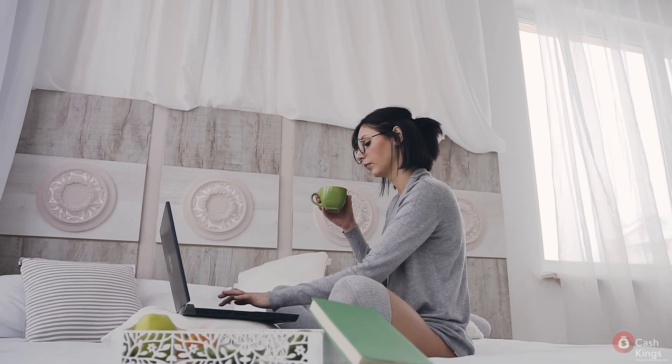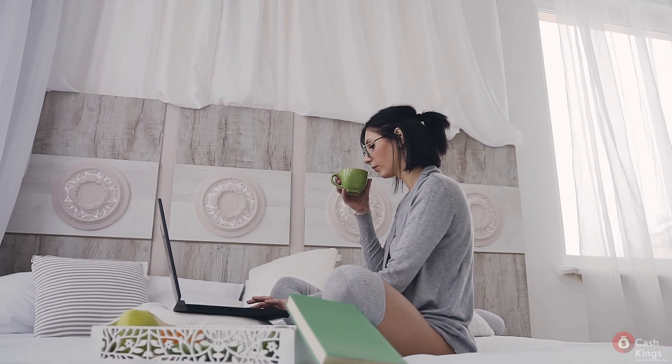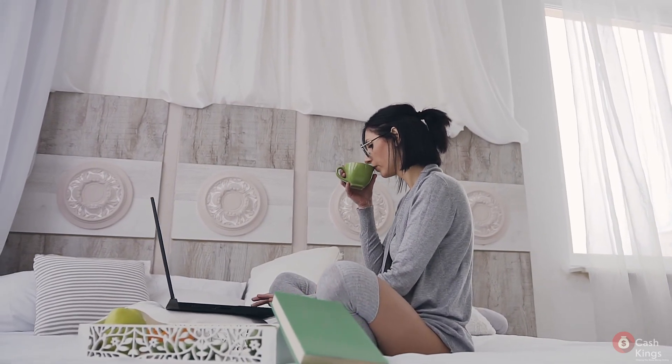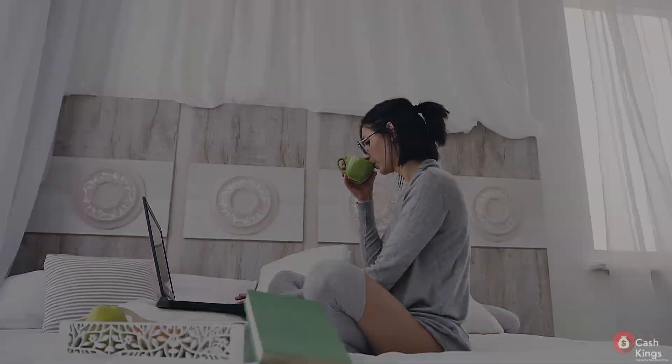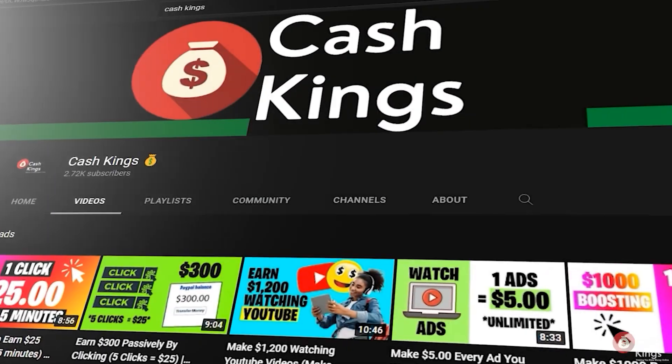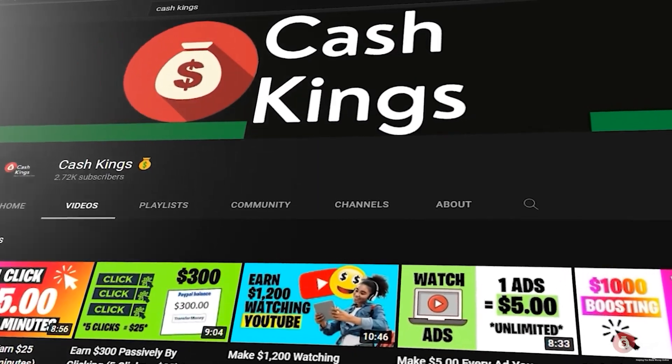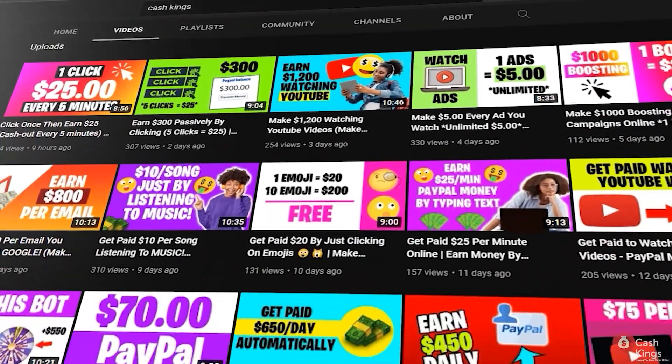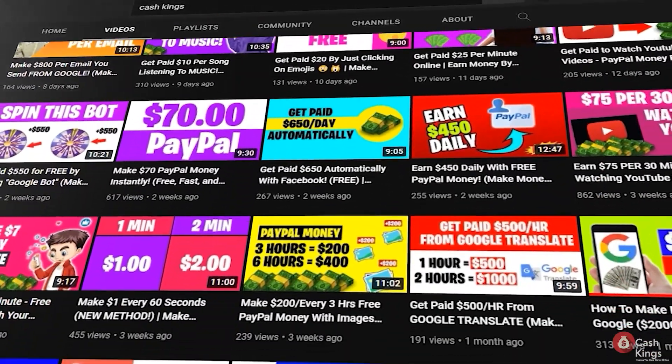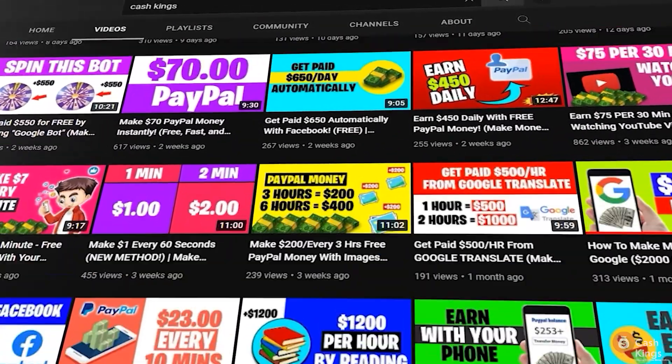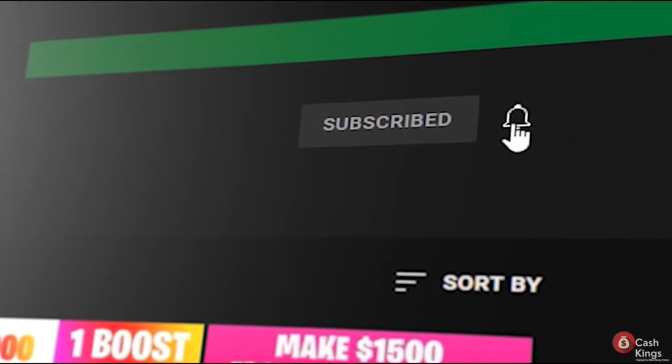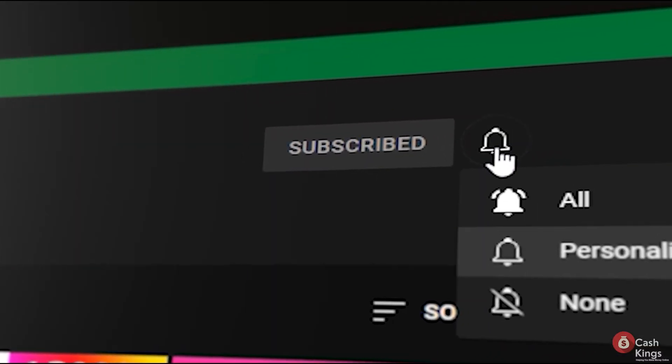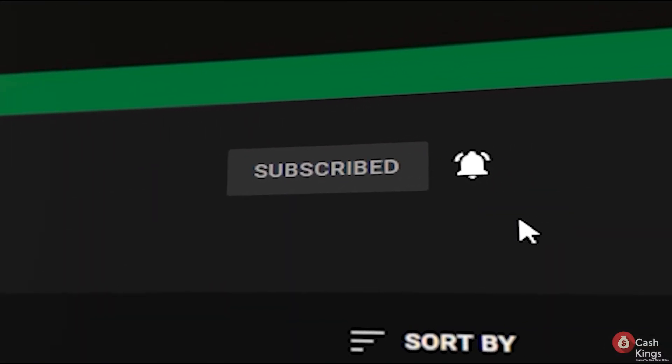That concludes today's video. If you learned something from this video, don't forget to like, subscribe to Cash Kings, and click the notification bell. As always, please leave any concerns or questions in the comment section below. Thank you for sticking with me and I'll see you in the next video.